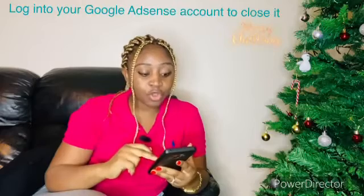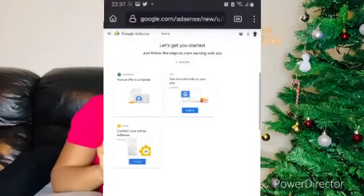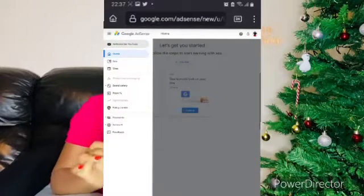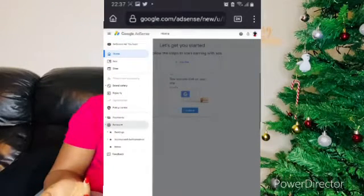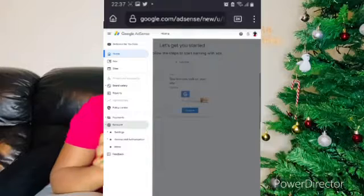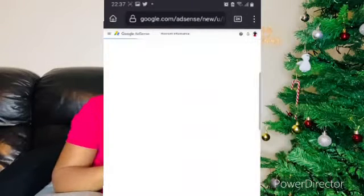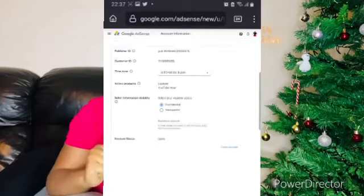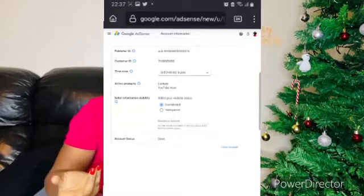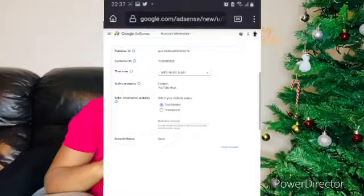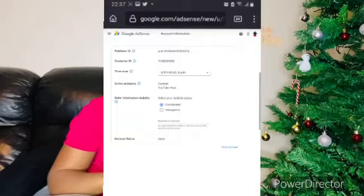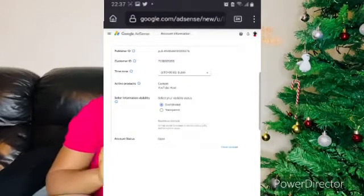To close your existing account, log into your Google account. Go to your account using the three lines and click there. Once you've clicked on account, go to settings, then go to account information. At the bottom you will see where it says 'close account.' Click on close account — I'm not going to click there — and your account is closed.